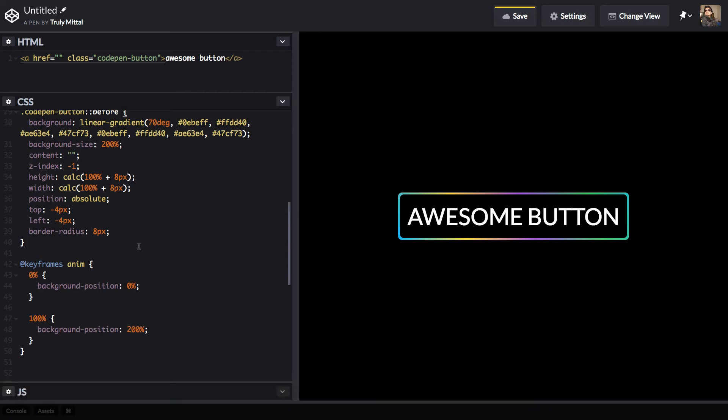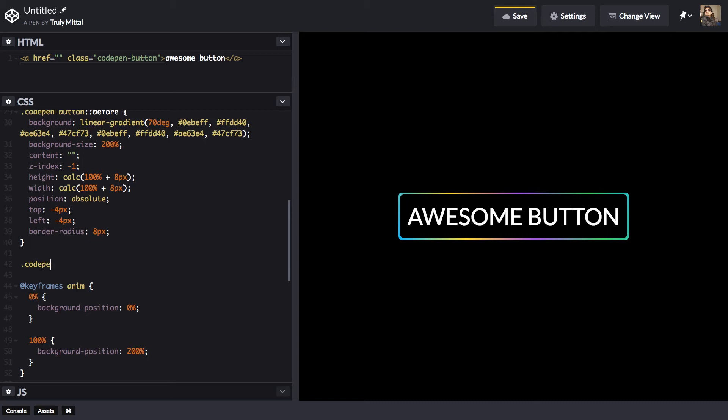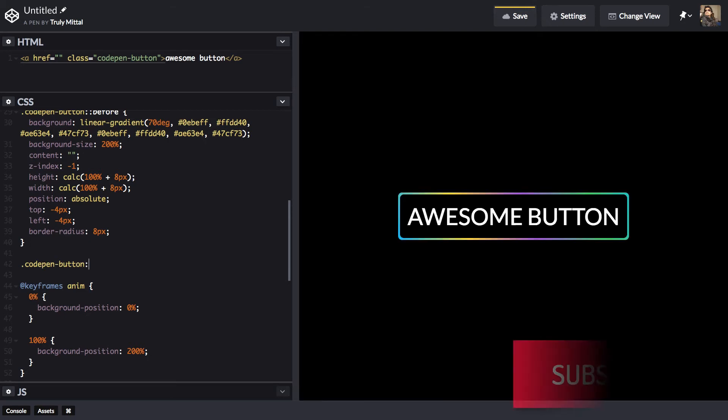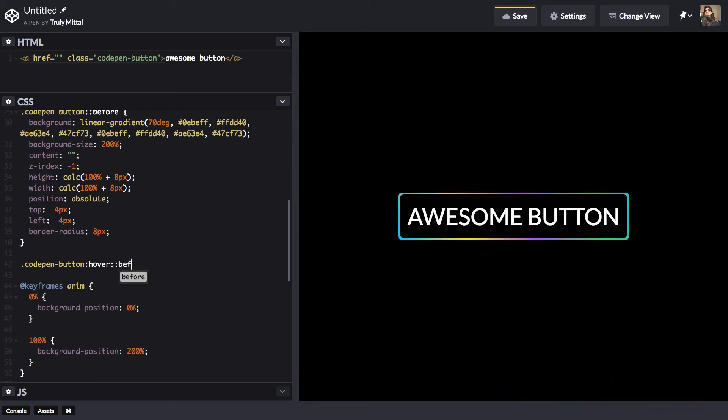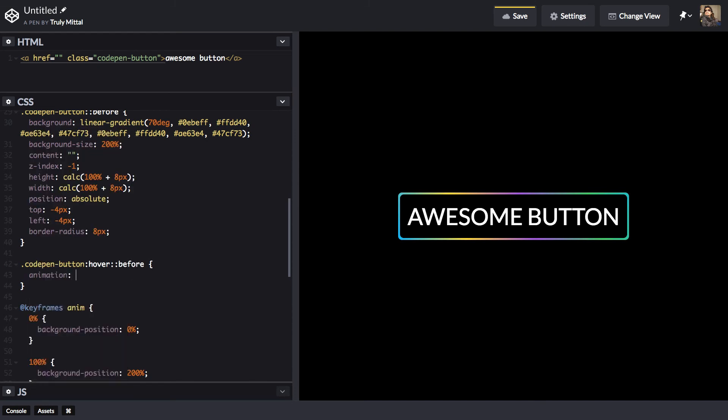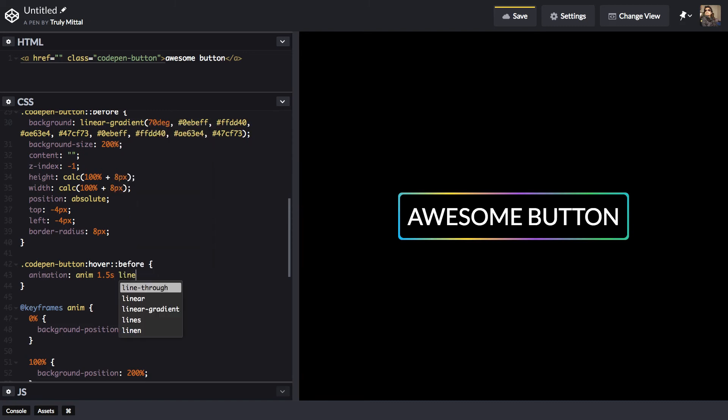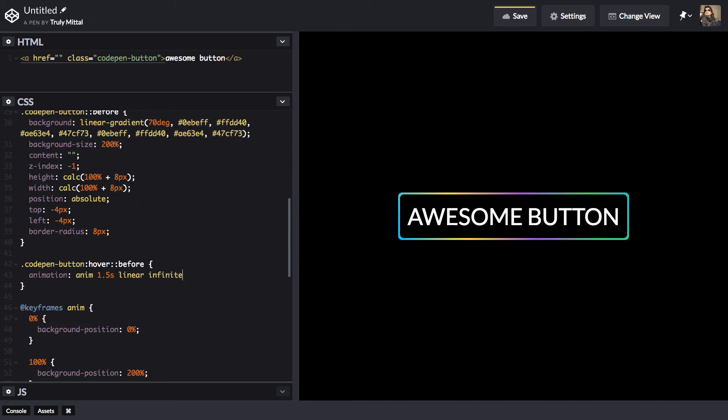Now let's apply the animation when we hover over the anchor tag. So CodePenButton on hover, we want to style the pseudo element, that is the before element. Before. And we need to give it an animation of anim of 1.5 second, linear and infinite. So now if we hover over this button, we can see that our animation is going on.